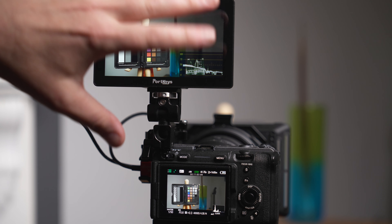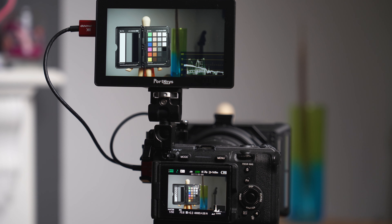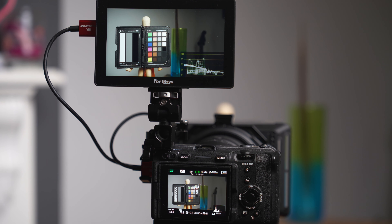Being able to just look at the monitor and expose the image to look correct is a much nicer way of working than always trying to overexpose by a certain amount. Hopefully that gives you a good understanding of the benefits of using CineEI — it really gives you a powerful tool for monitoring your images while allowing the camera to adjust the exposure levels of the recorded image.